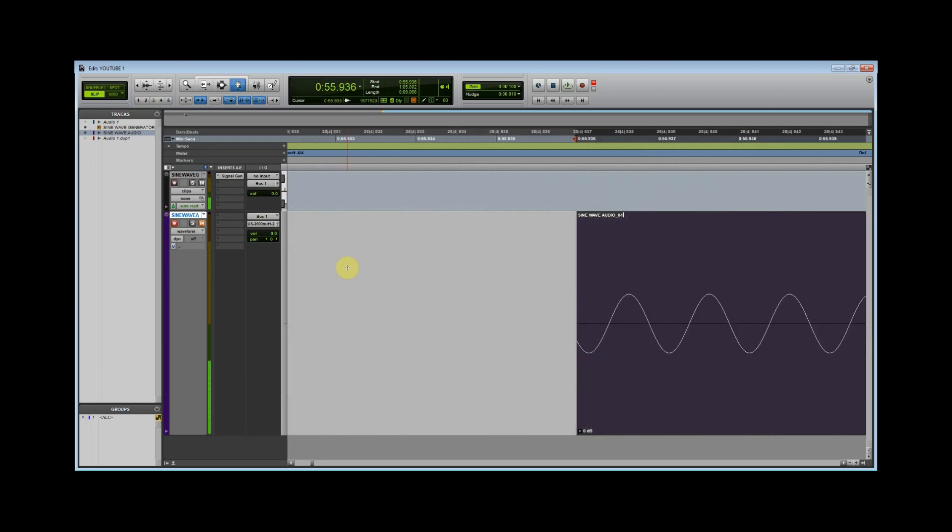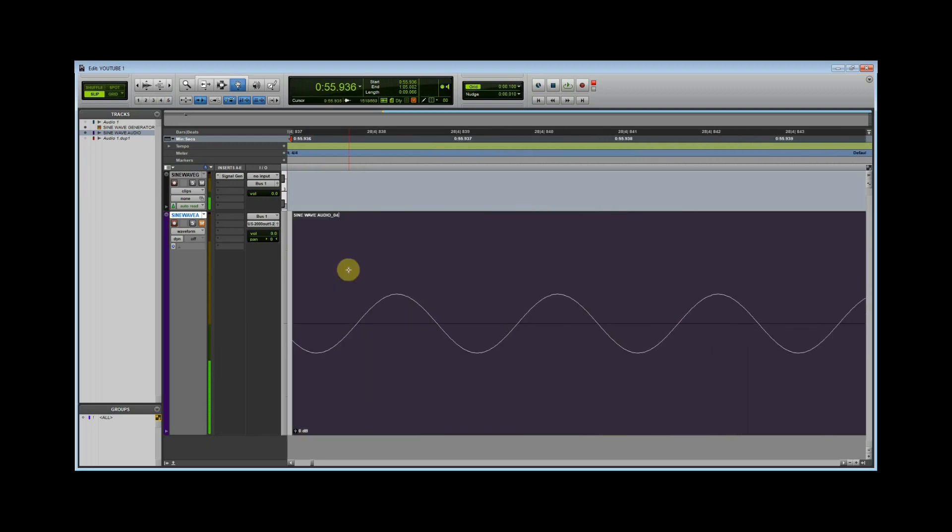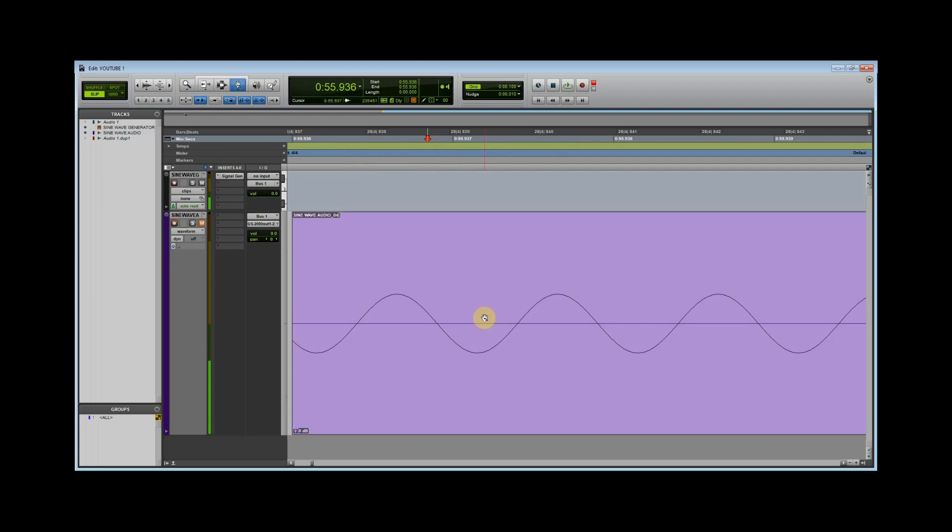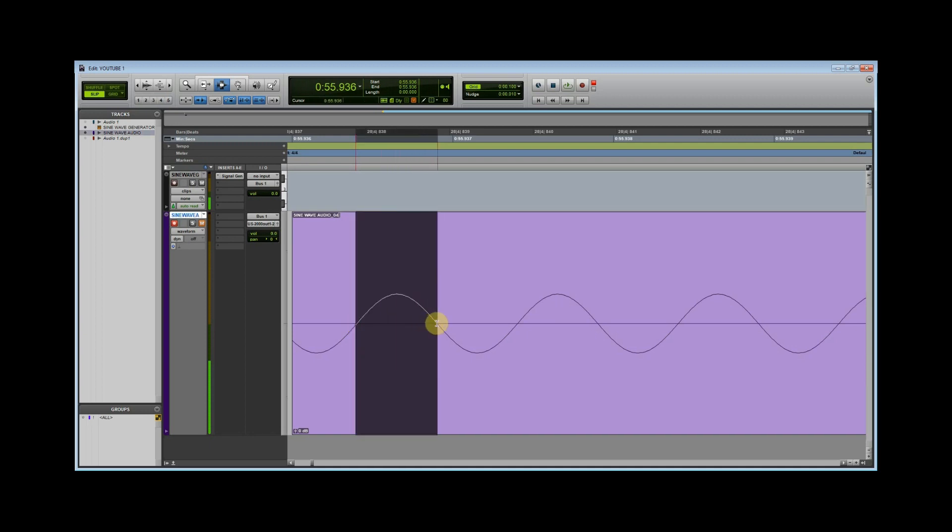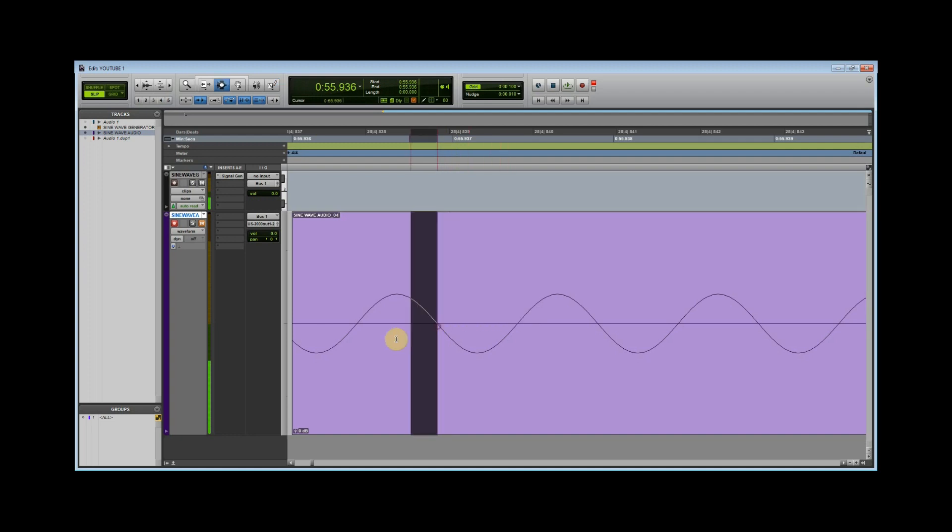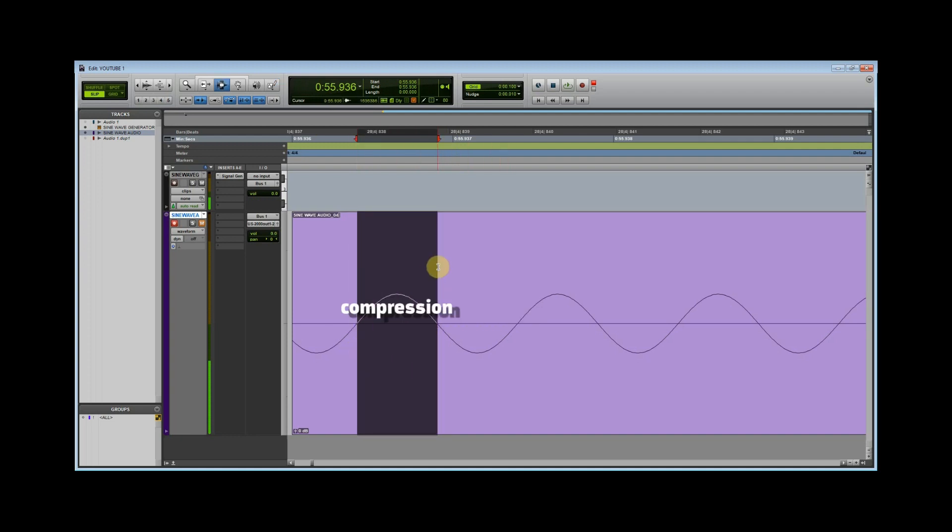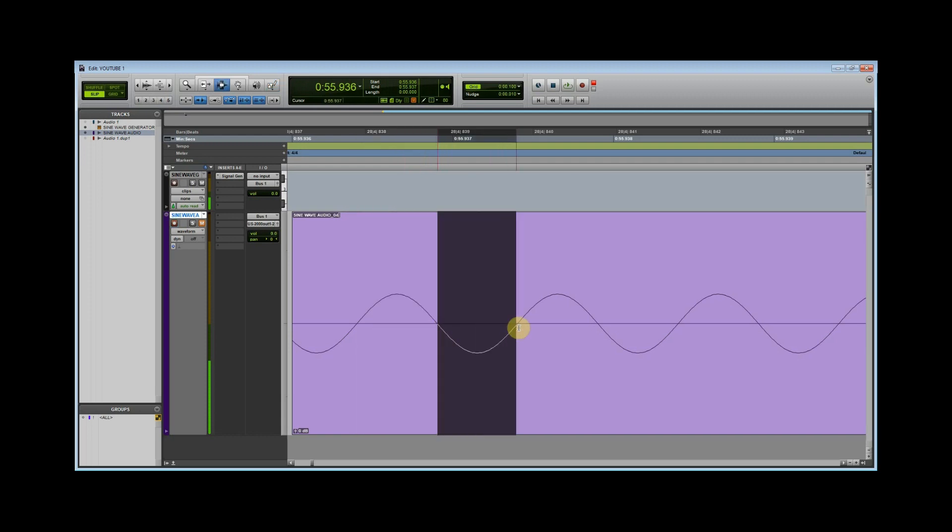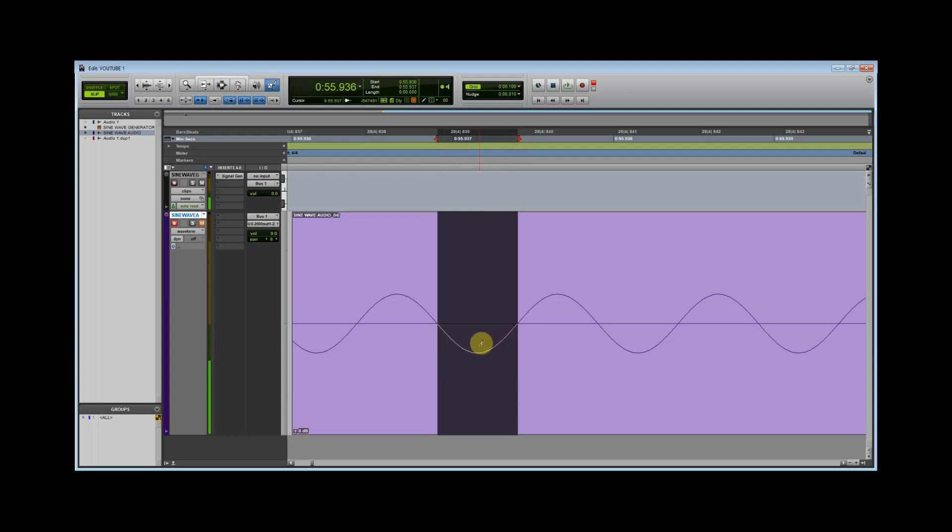Let's zoom in now for a closer look. Notice the consistent up-and-down pattern of the wave, how it goes above the centerline, the point of equilibrium, and then below the centerline. The centerline is referred to as the zero crossing. In sonic terms, each part of the wave that is above the zero crossing is called the compression phase. The point at the very top of the compression phase, the highest upward displacement, is called a crest. Conversely, each part of the wave that is below the zero crossing is called the rarefaction phase. The point at the very bottom of the rarefaction phase, the lowest downward displacement, is called the trough.